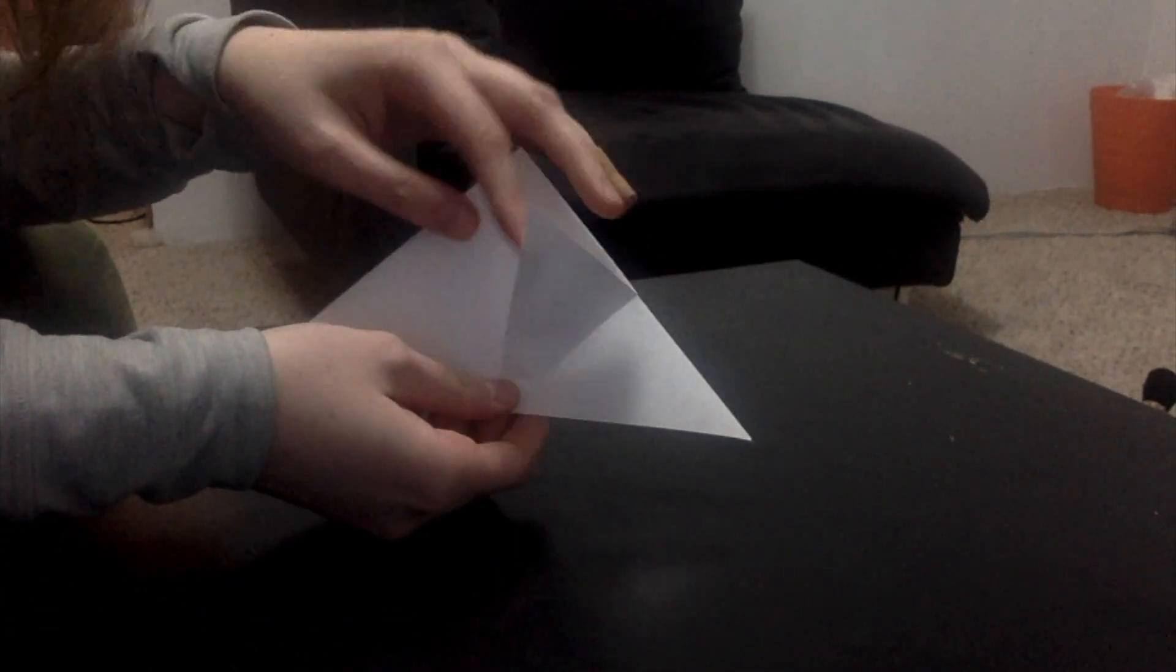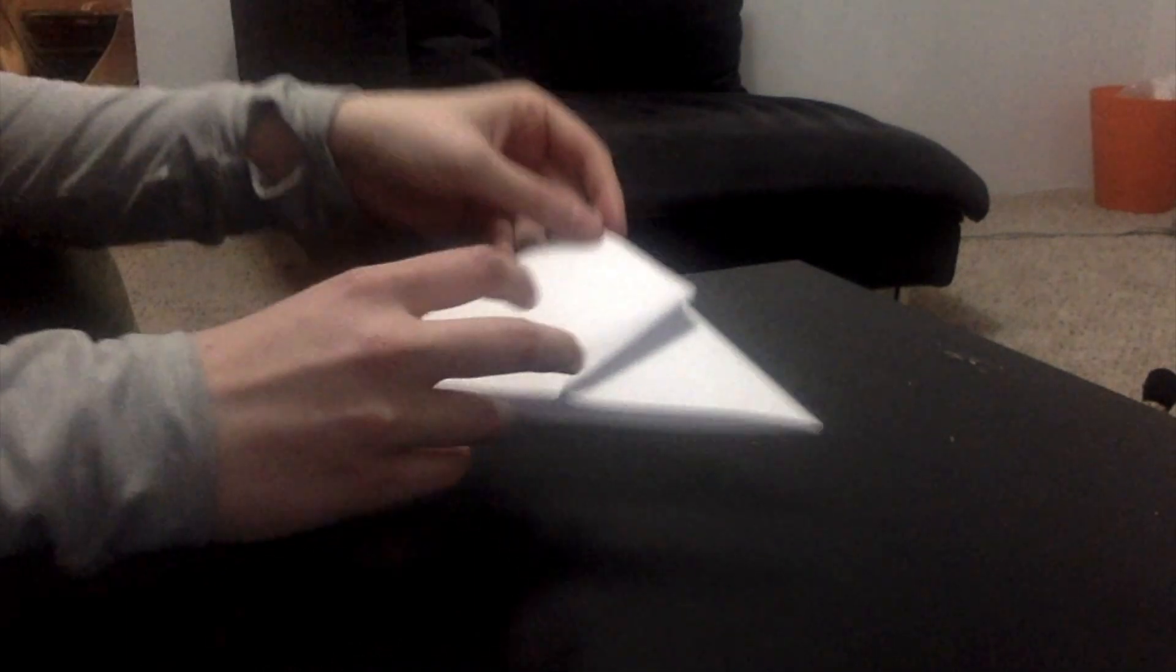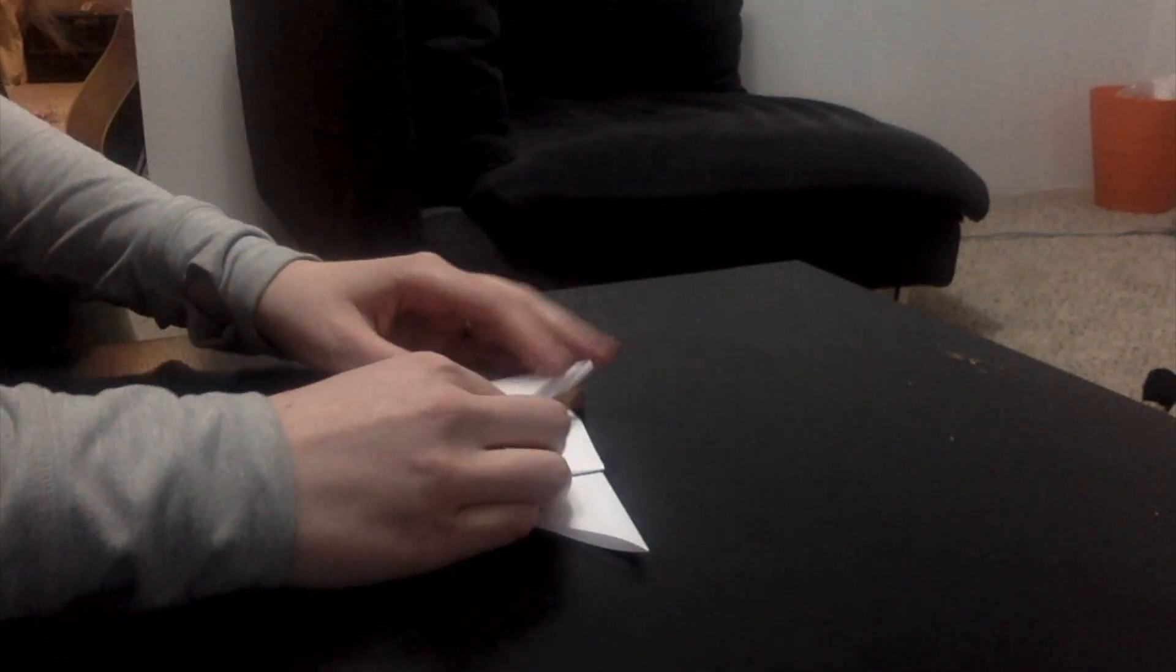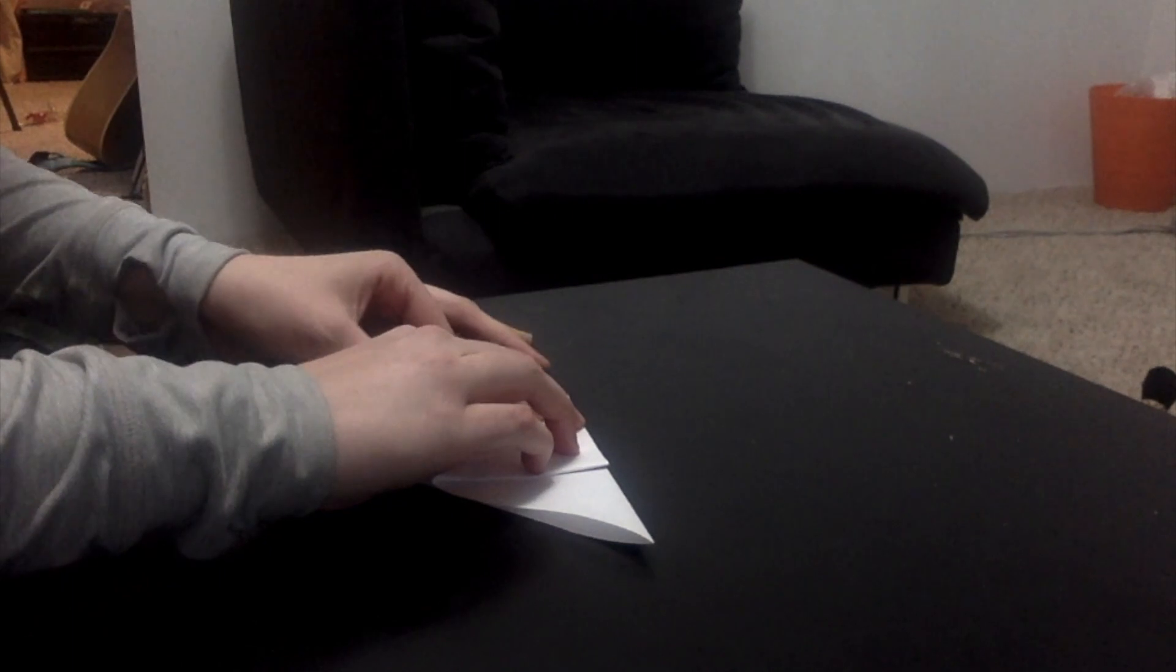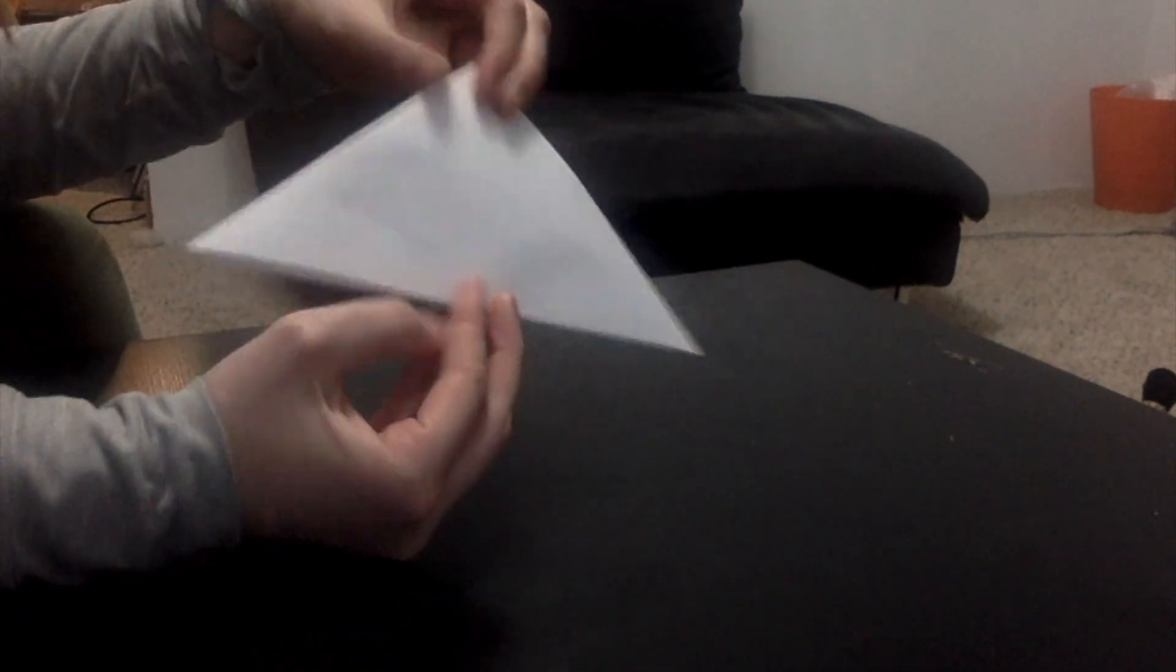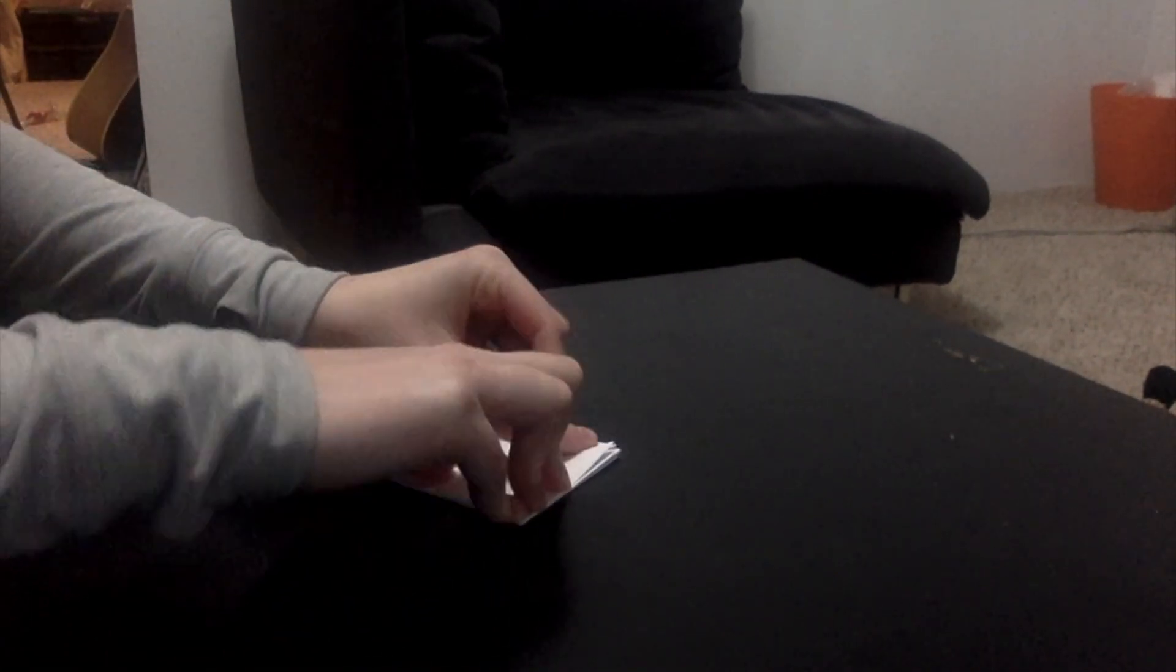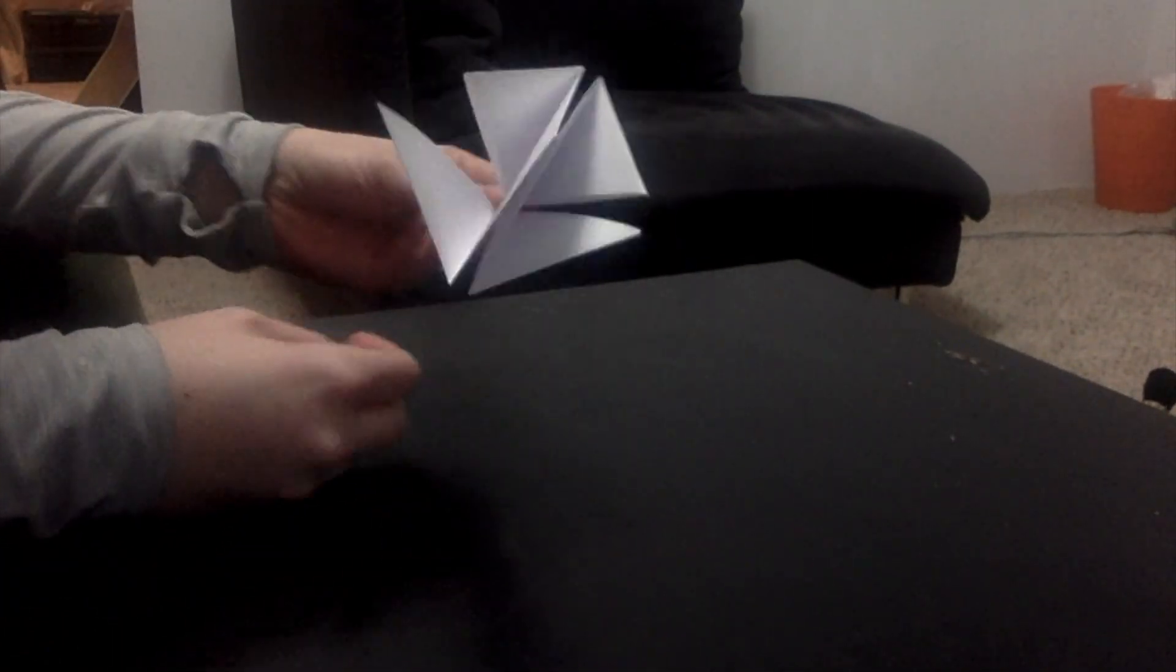So now I have this little pointy part coming up here. I'm going to do the same thing on the other side. I'm going to flip it over and do the same thing. So now we have a tiny square with all these little pointy parts coming out on the top.